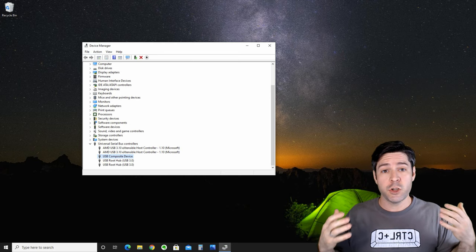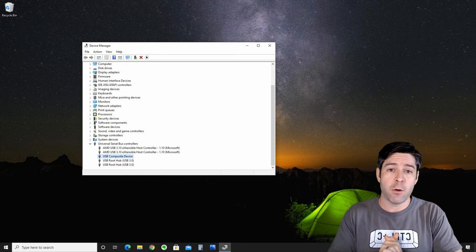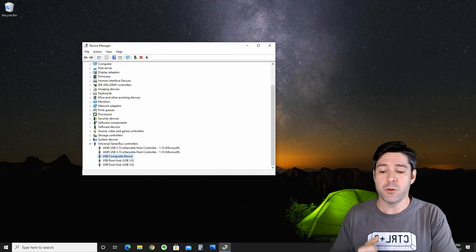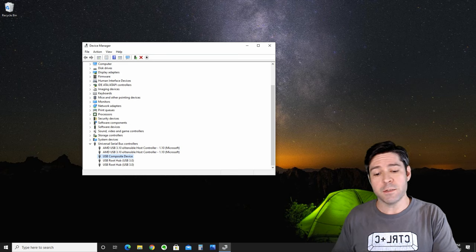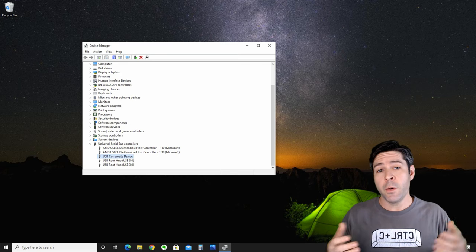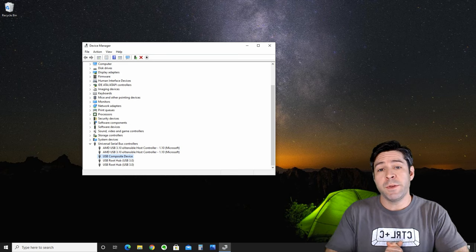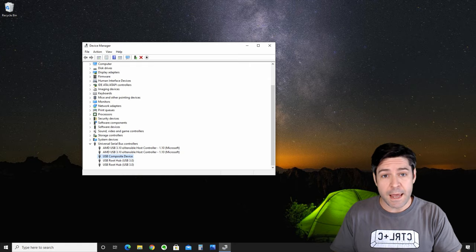As long as you've unchecked all the boxes for this power option, you're done in the device manager. Go ahead and see if your USB device works now.